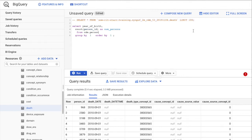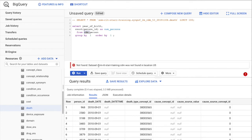I'll comment out the old query to keep it for reference. The reason I'm keeping it is because there's one thing that needs to be corrected in the new query — this CDM part. You can see there's an exclamation mark indicating a bug. If you click it, it says 'dataset som-rit-star-training.CDM was not found,' which is correct — there is no CDM dataset in this project.